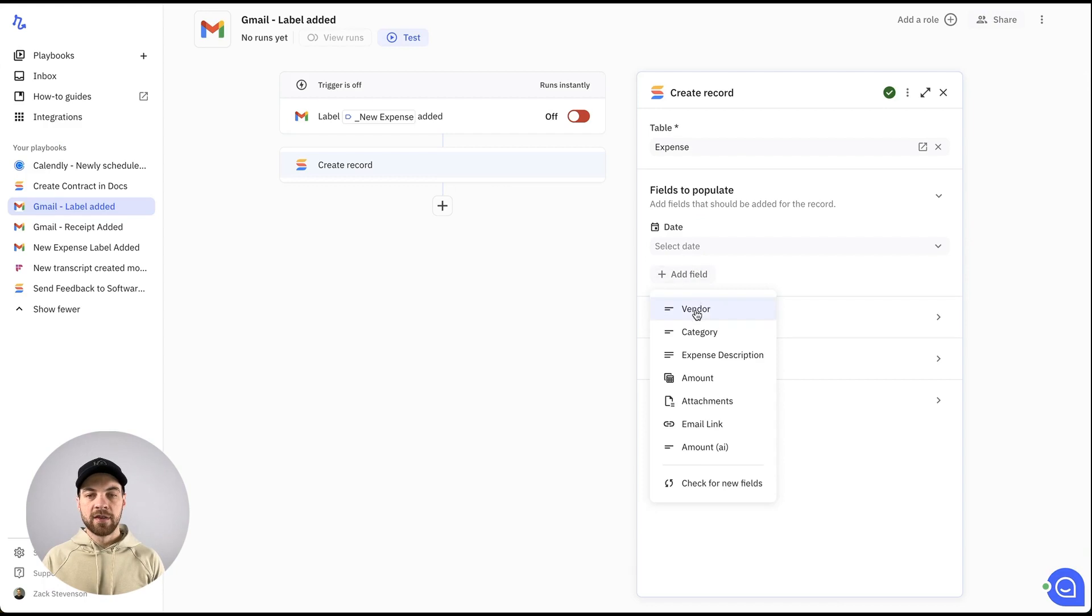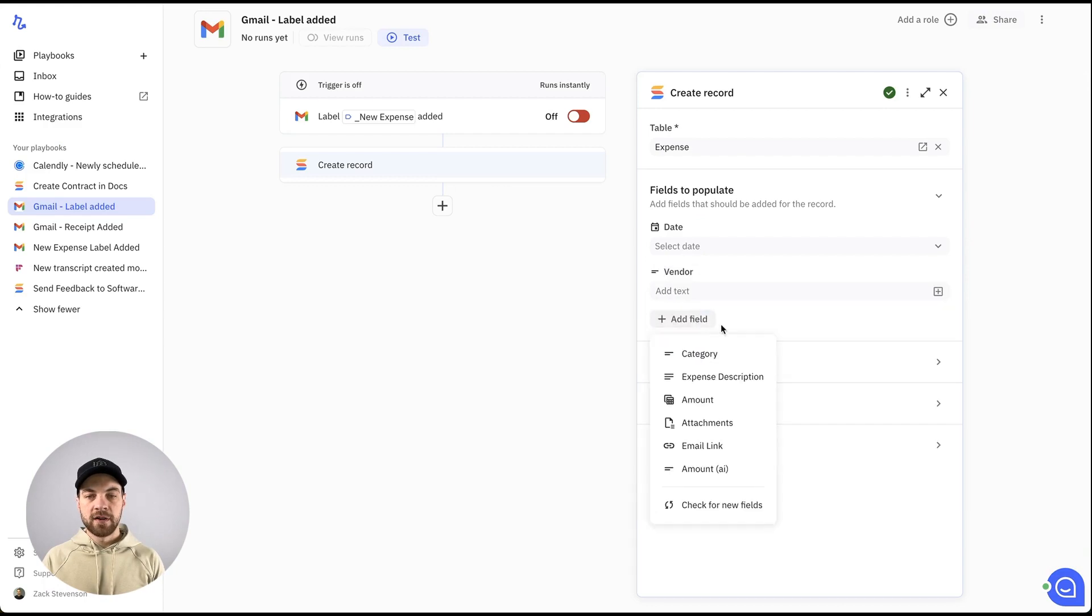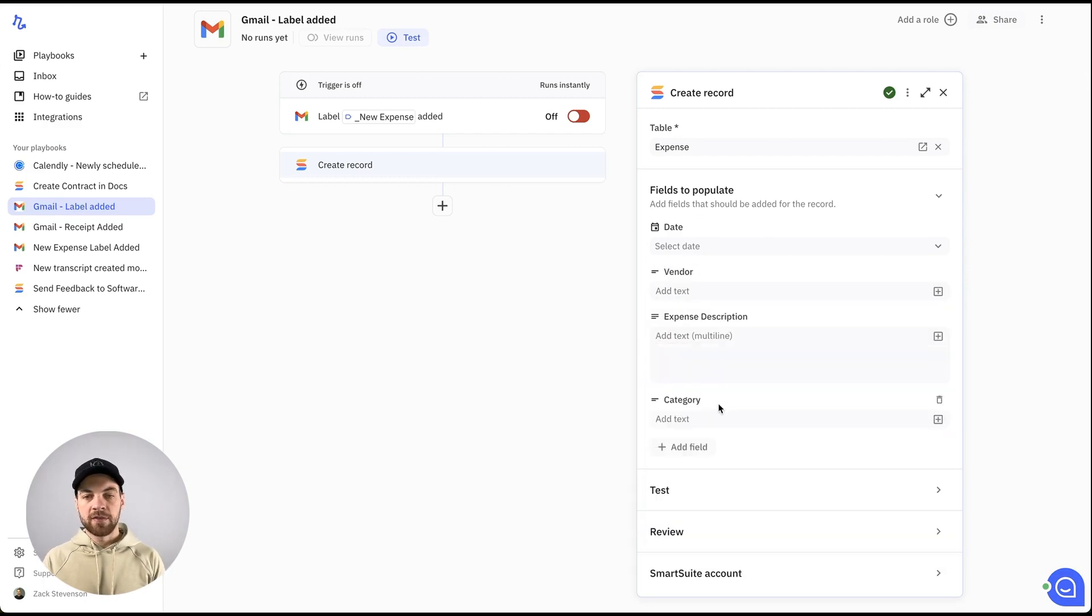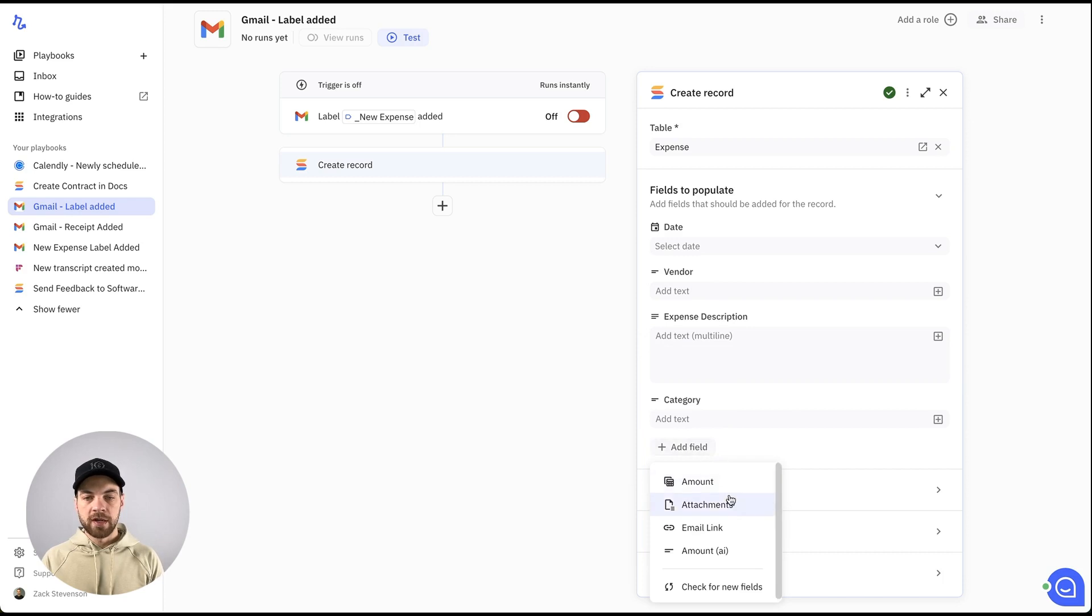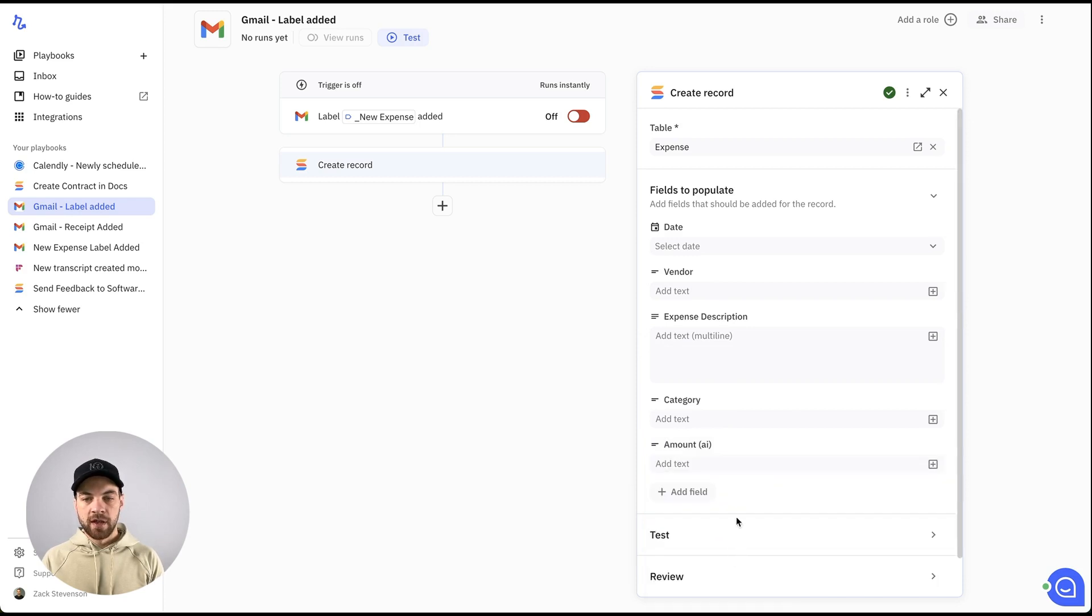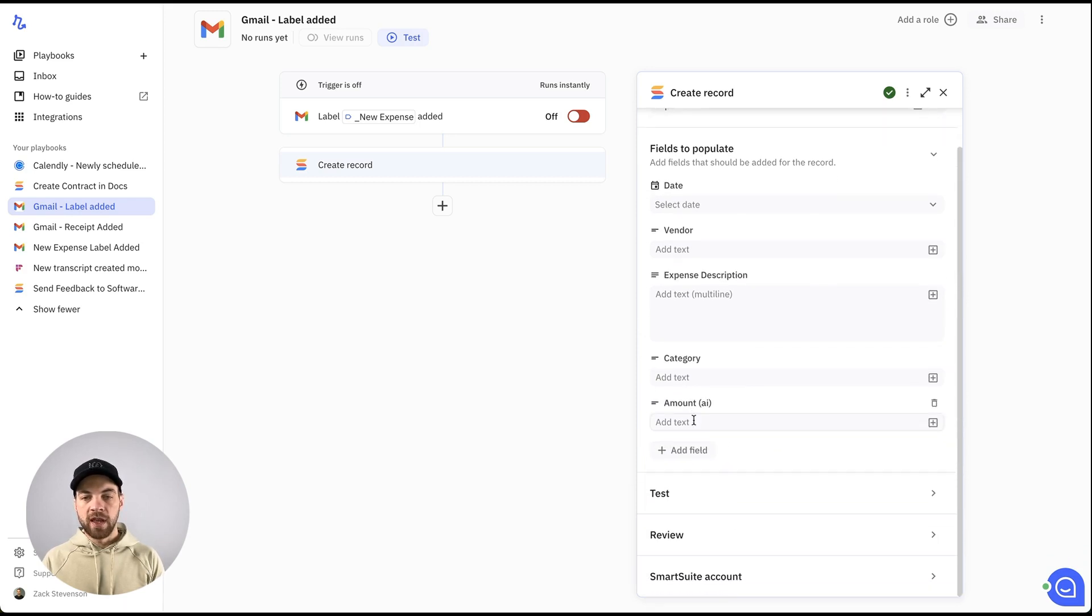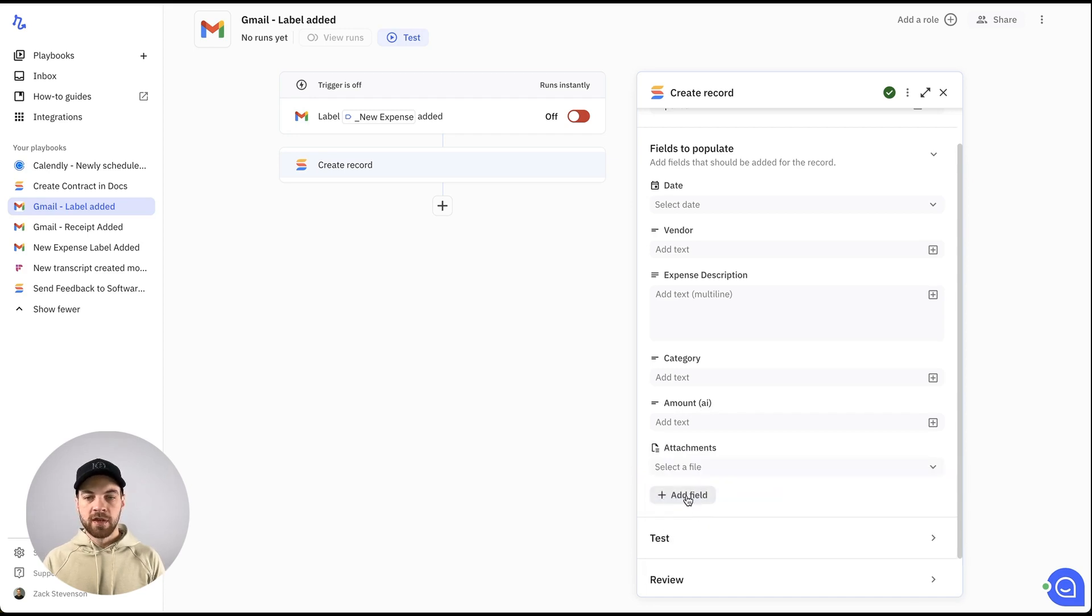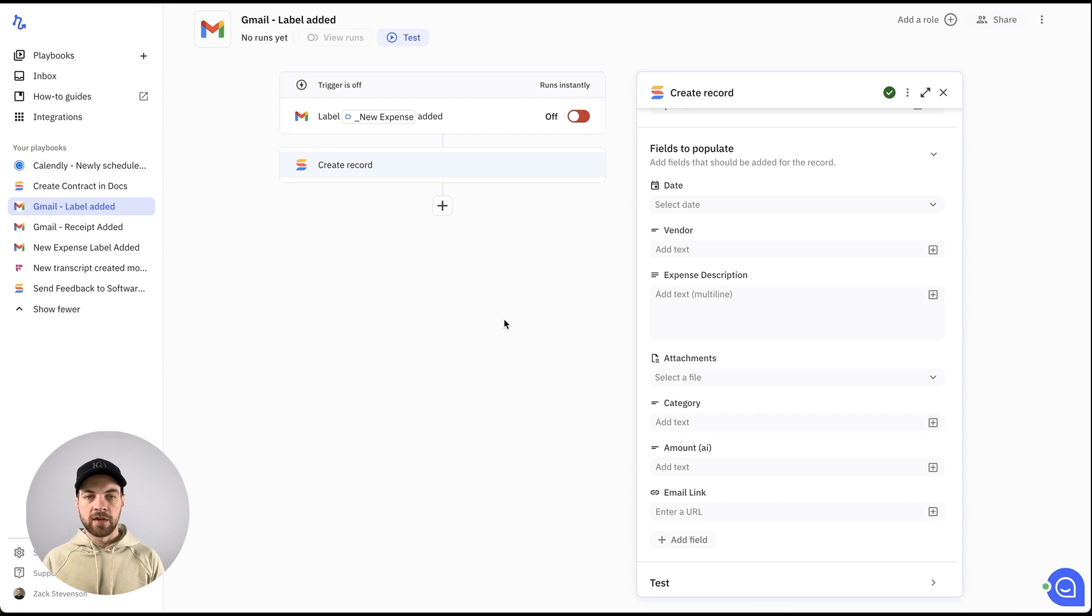Basically all of them here, we're going to add date, vendor, we can add category if we want, expense description. We can bring in the amount and we're going to use the AI one, which is just a simple text field. We'll choose the attachments and we will choose the email link as well.